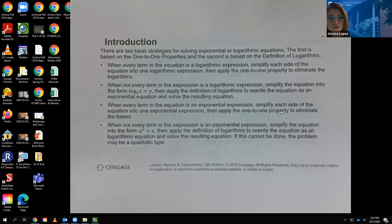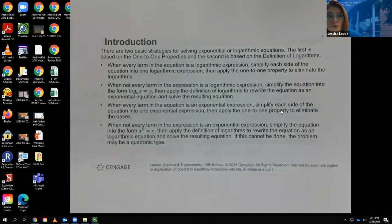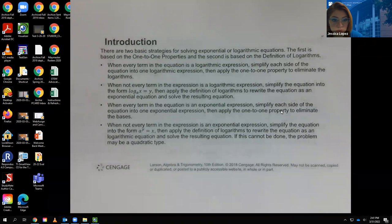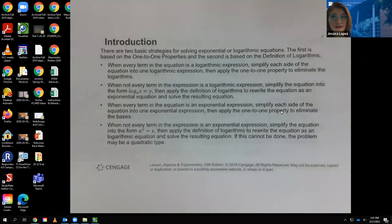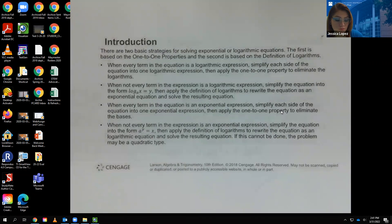There are basically two strategies for solving exponential or logarithmic equations. One is using the one-to-one property, and the other is based on applying the definition of logarithms to rewrite the equations in a different form. So if you have a logarithmic equation that isn't making sense, you can rewrite it as an exponential equation, and vice versa.